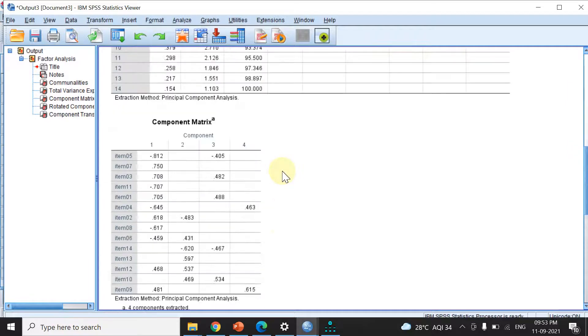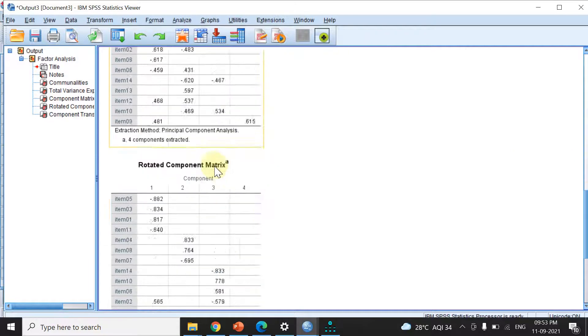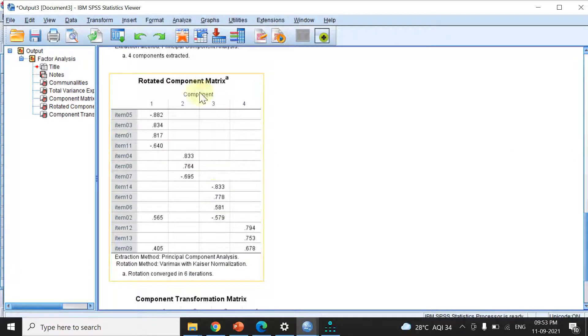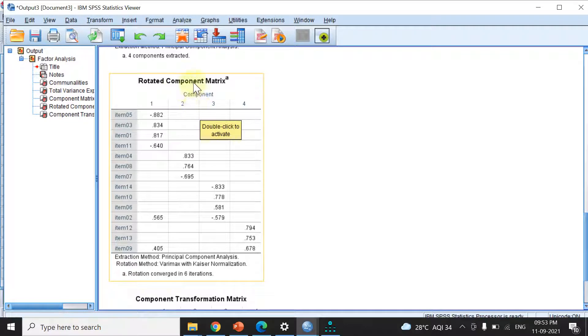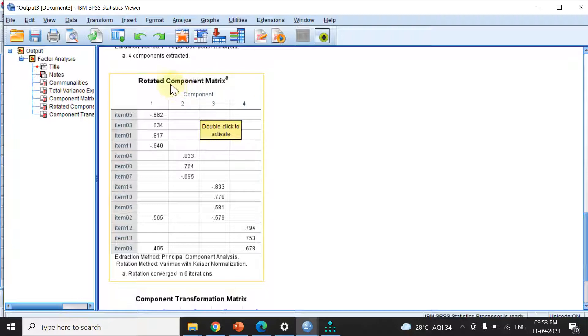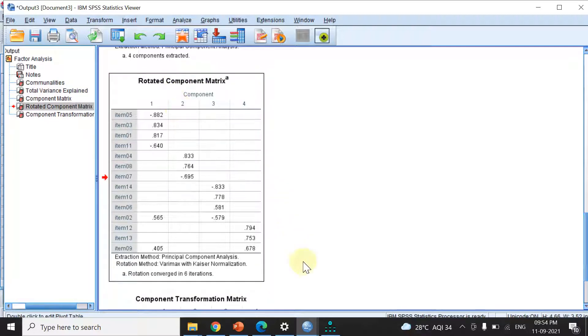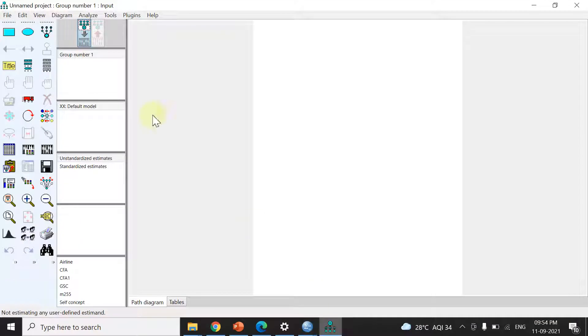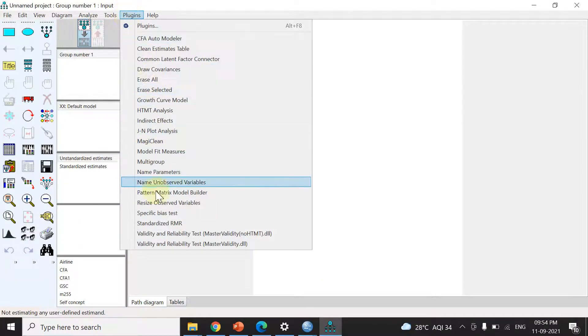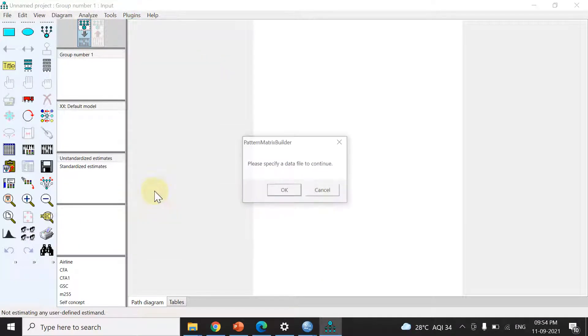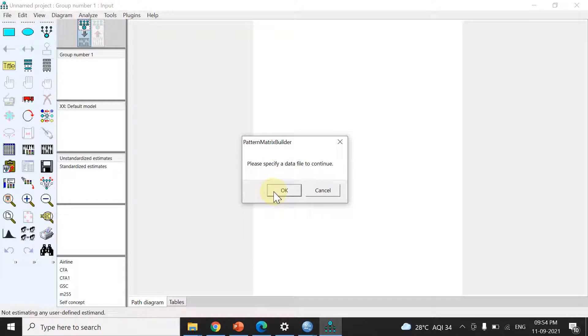If you scroll down you'll see a component matrix and then a rotated component matrix. When we use principal component analysis with an orthogonal rotation, usually varimax, we copy the rotated component matrix and take it to AMOS plugins where we enter it in the plugin matrix.